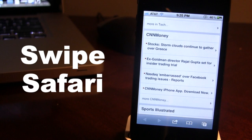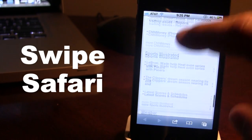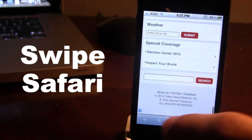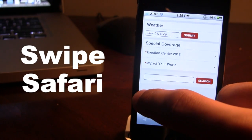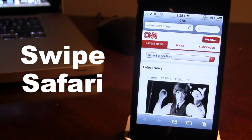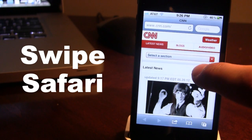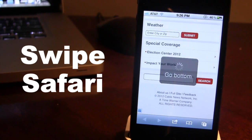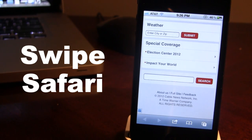Double tapping with one finger will allow you to go to the top of the page. So if you are at the bottom and you double tap, it will go to the top. And if you triple tap it will allow you to go to the bottom of the page.